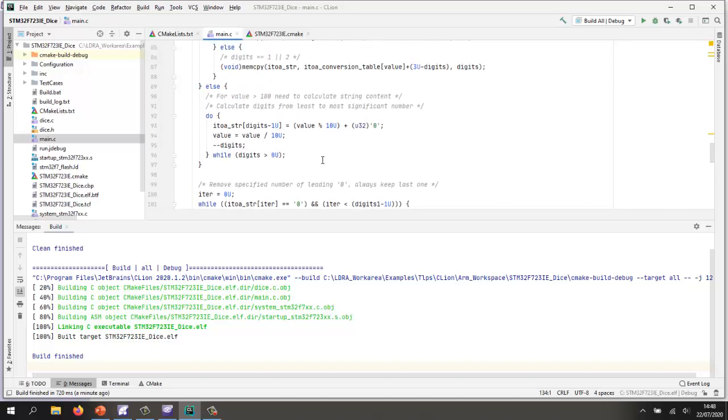I probably won't get 100% coverage, so I'll then do some unit testing in order to complement that coverage and get 100% structural coverage.